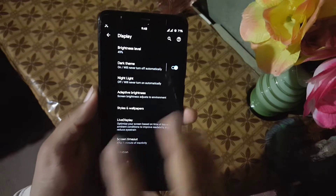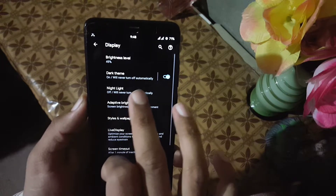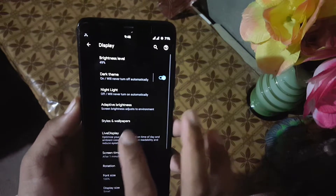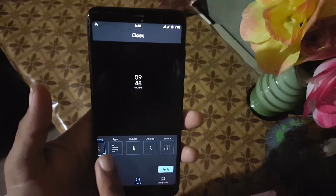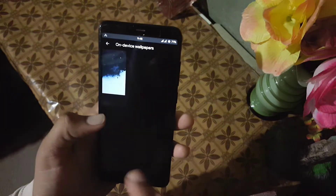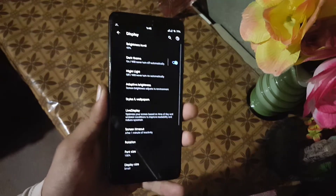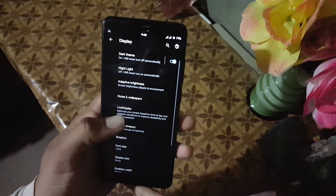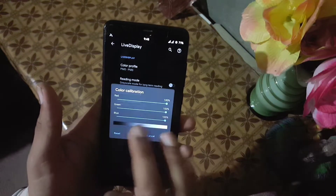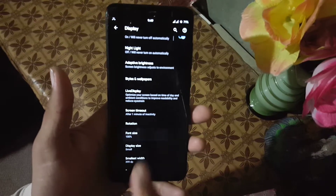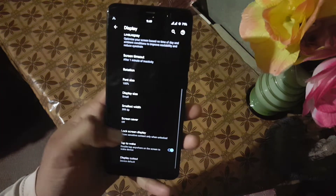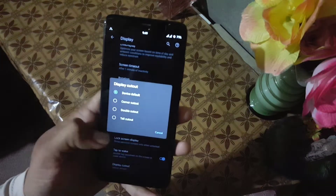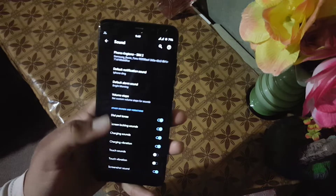In the display we have brightness level and dark theme, which is working good — you can also schedule this theme. Night light is also working good and you can change its intensity. You have adaptive brightness, and then styles and wallpapers — here we have four styles pre-installed. In the clock section we have some clocks. In the wallpaper section there is only one wallpaper pre-installed; you can install live wallpapers from my previous videos. Then we have the live display, which is working good — you can play with the color calibration. Then we have screen timeout, rotation, and font sizes. In the phone size section we have a lot of options, and in the display size we have five types.